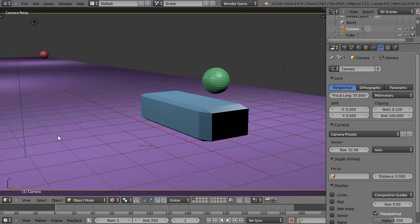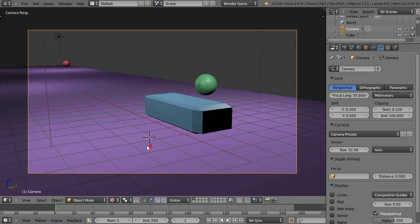This lesson, what we'll do is take a look at how to track an object with the camera as it's moving.